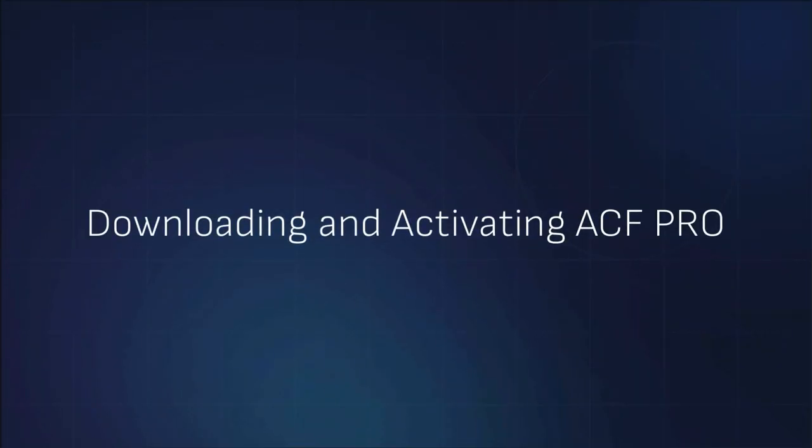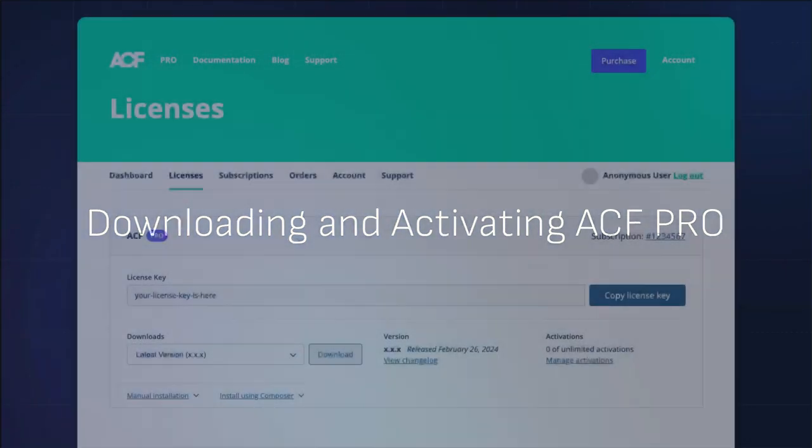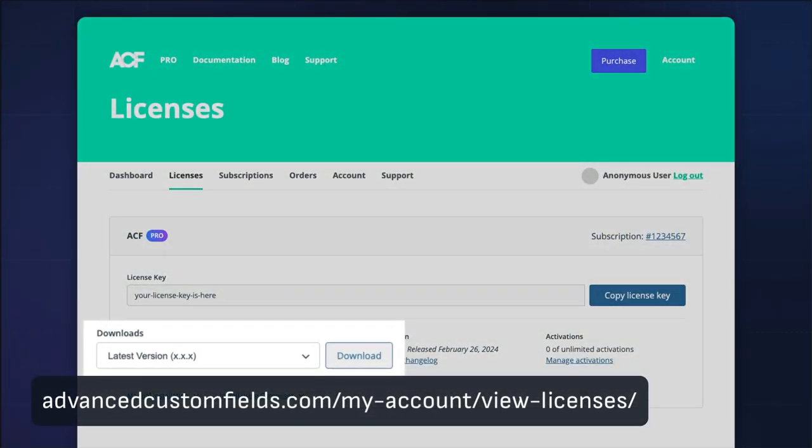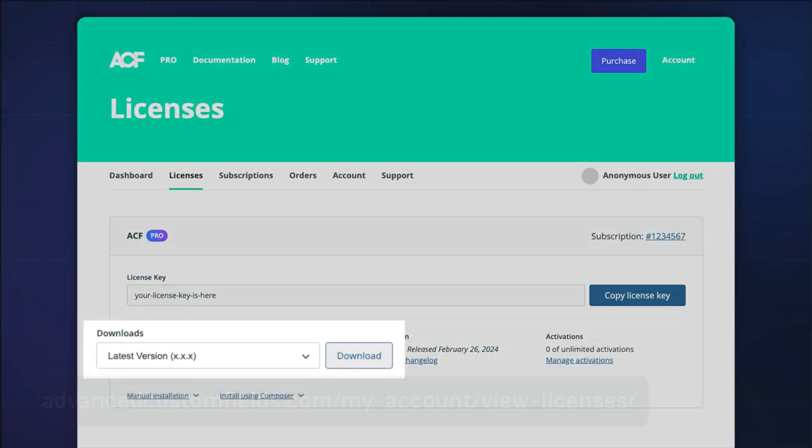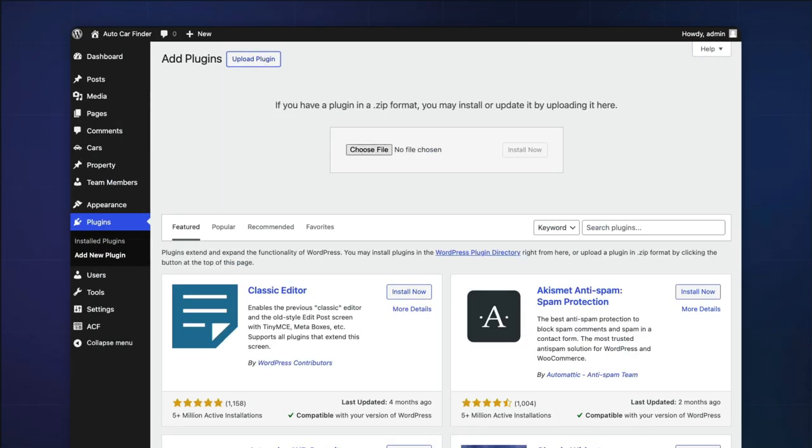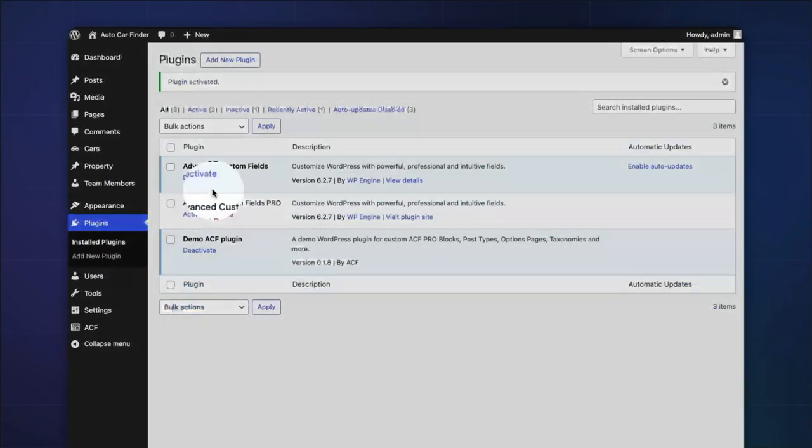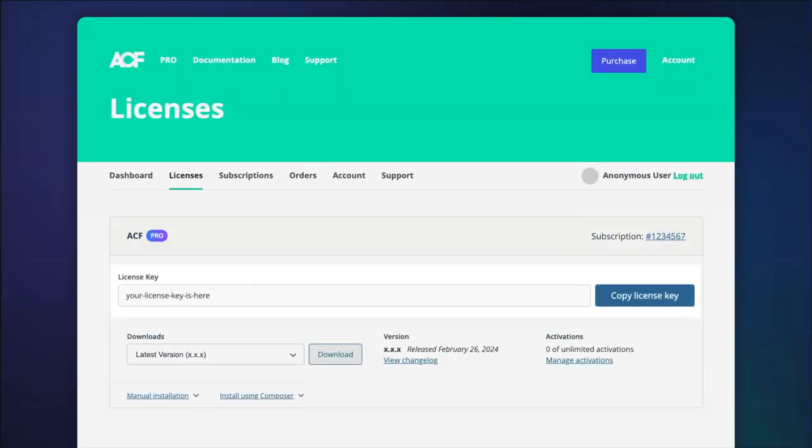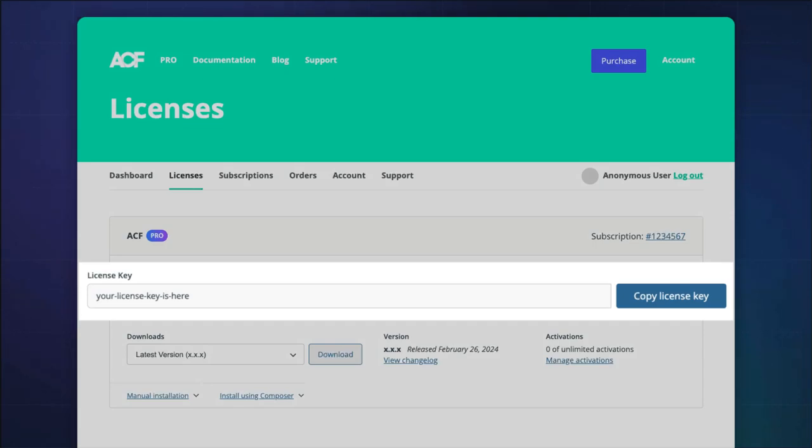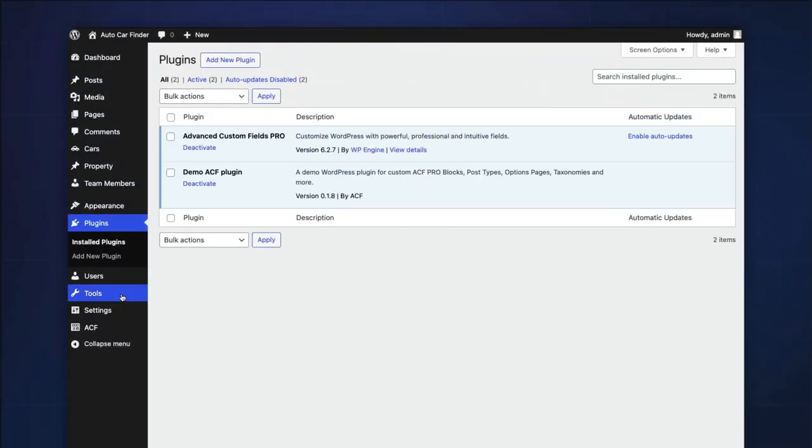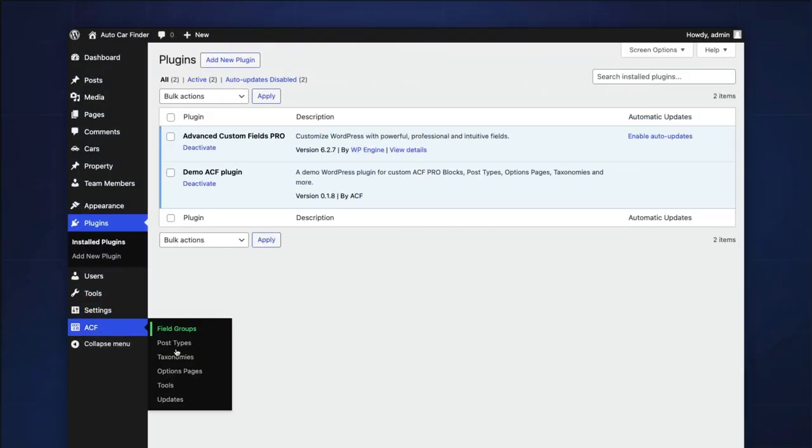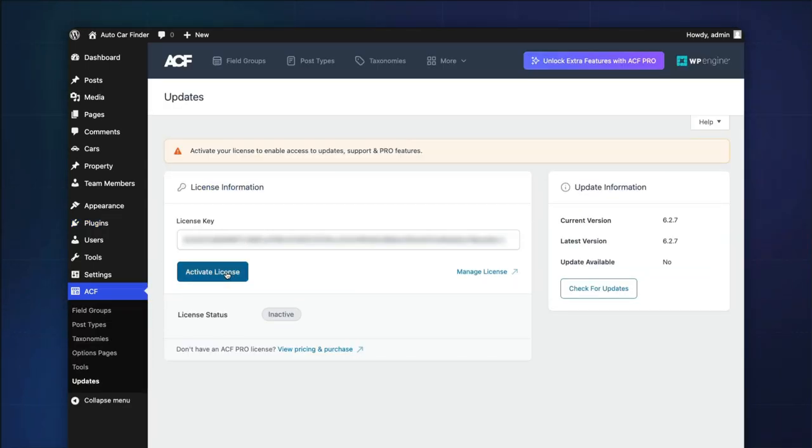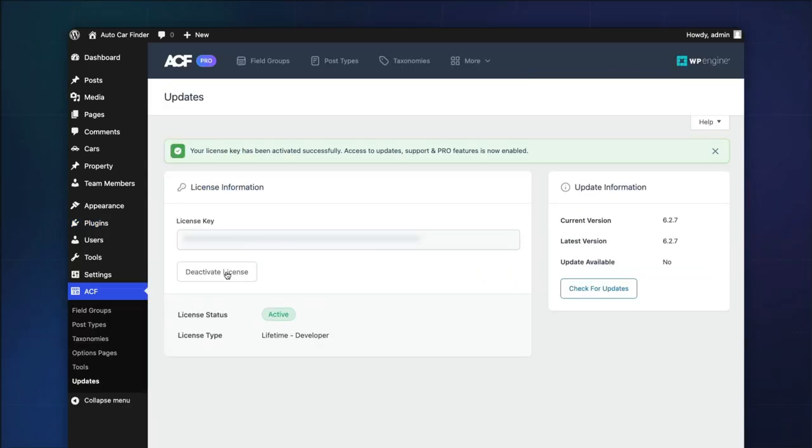Follow these steps to activate ACF Pro: Download the plugin zip from the licenses page in your account, install and activate the plugin on your WordPress site, copy your license key from the licenses page, navigate to ACF Updates, enter your license key, and click Activate License.